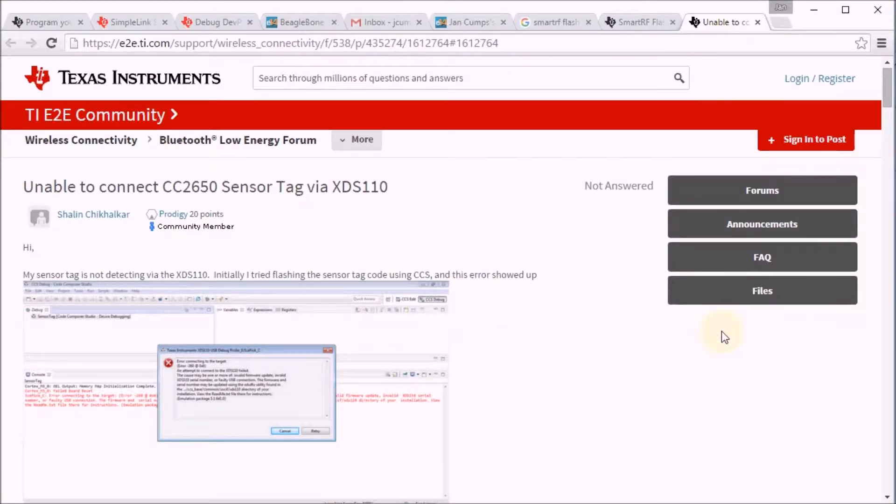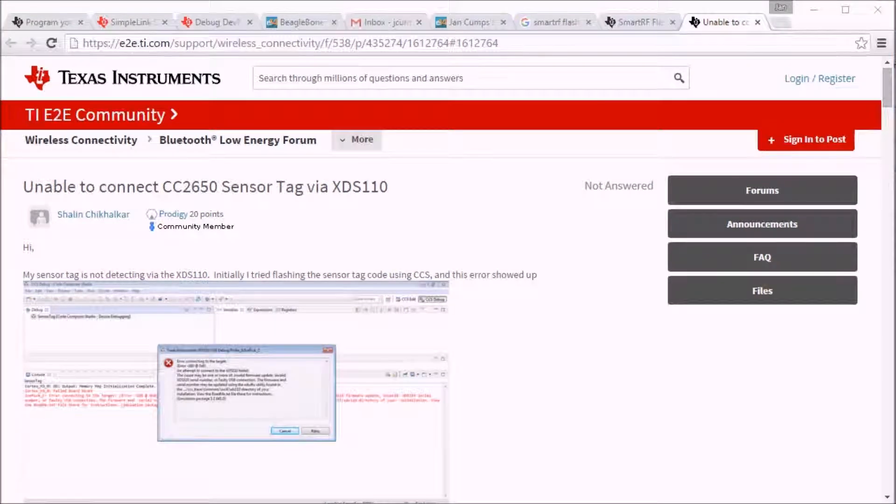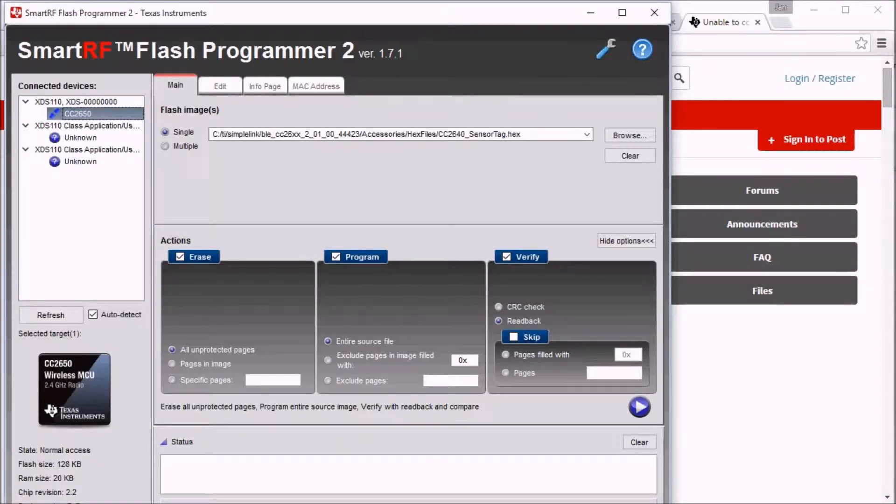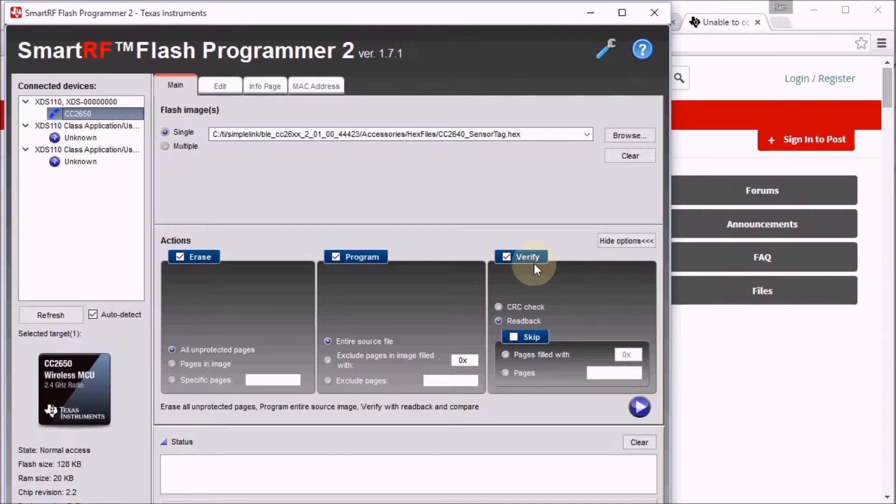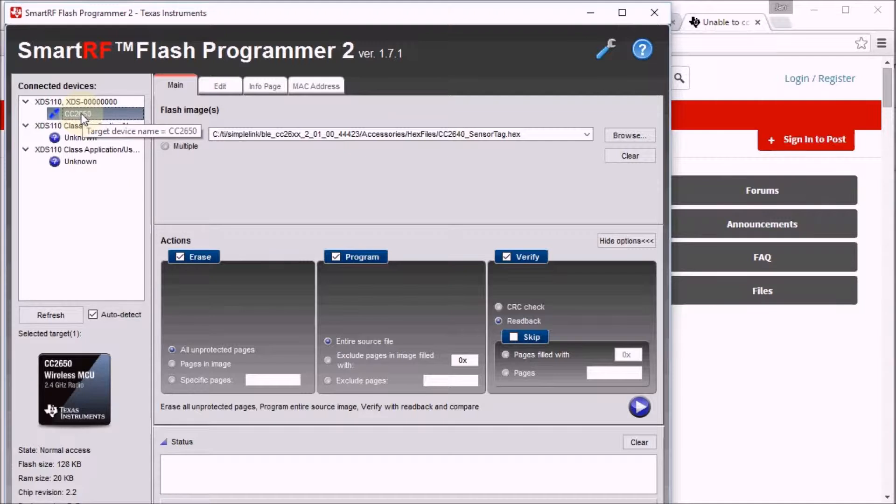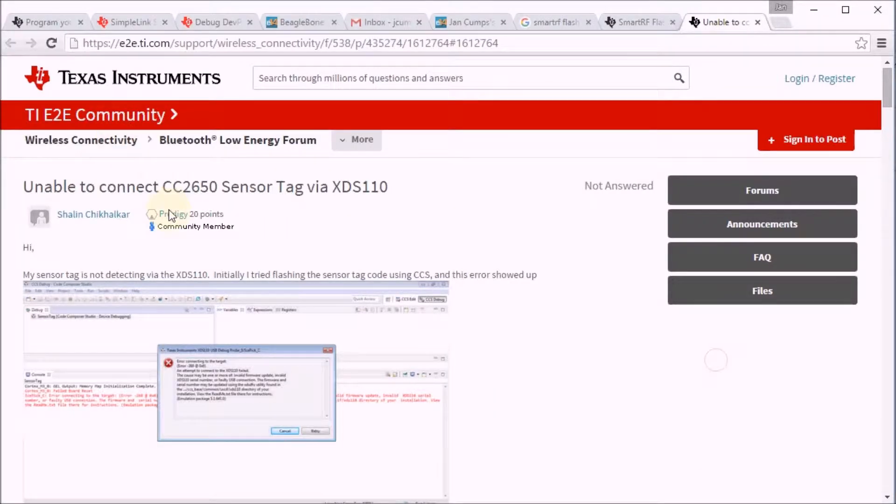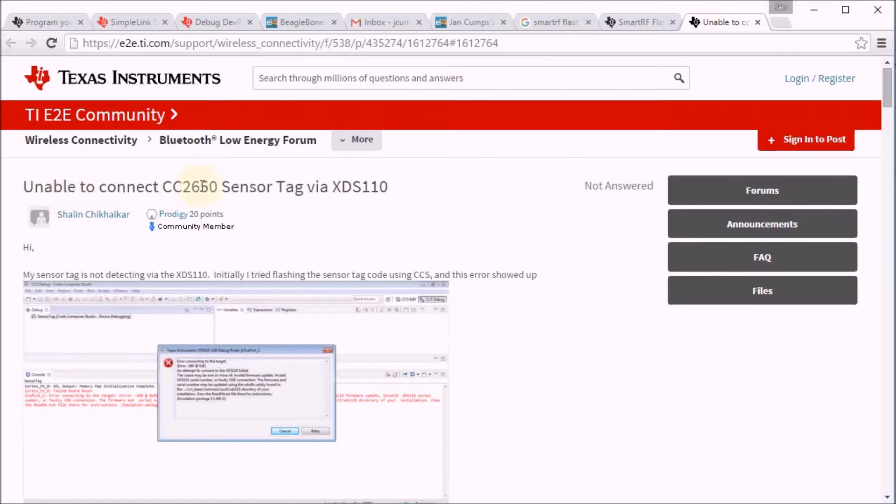I had some issues after I plugged the sensor tag into the debugger. There is a tool that you use to program the sensor tag, it's a smart RF flash programmer, and it didn't recognize my sensor tag. I looked on the internet and I found in the E2E forum that there is a solution. So there was another person who was unable to connect the sensor tag.